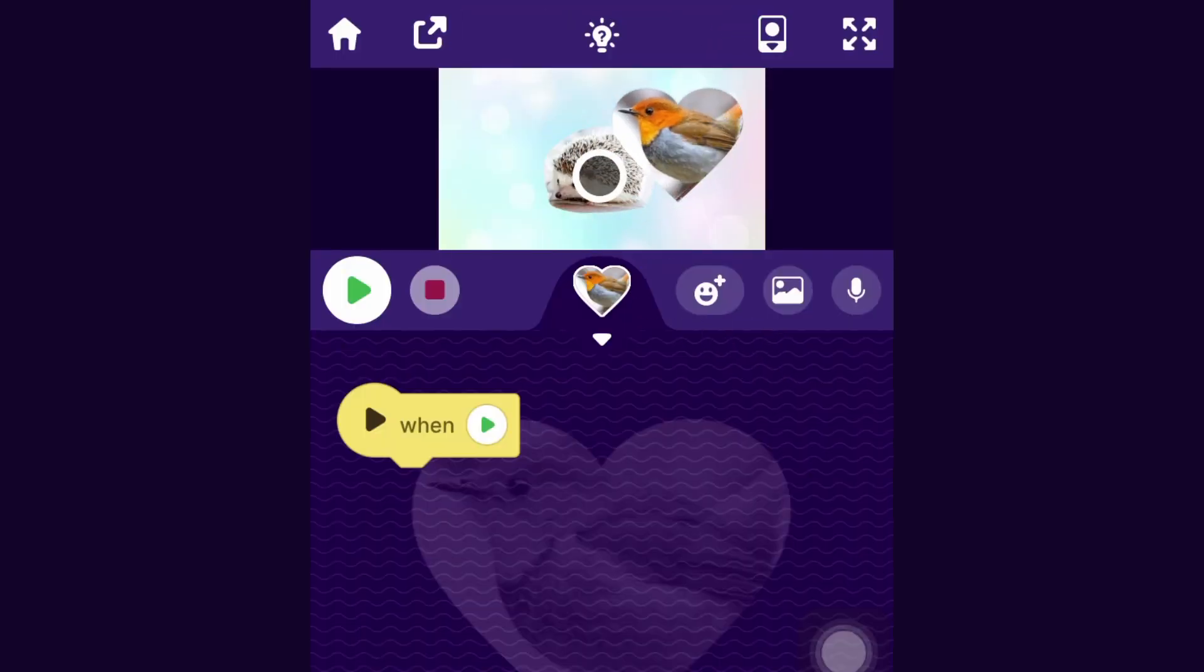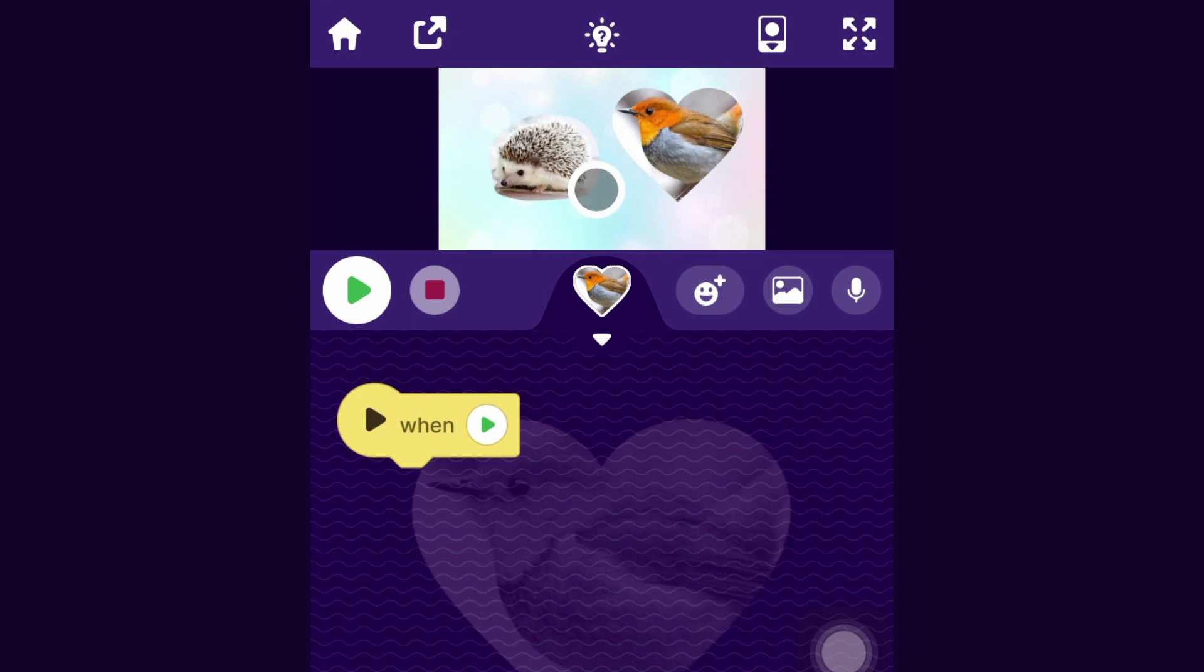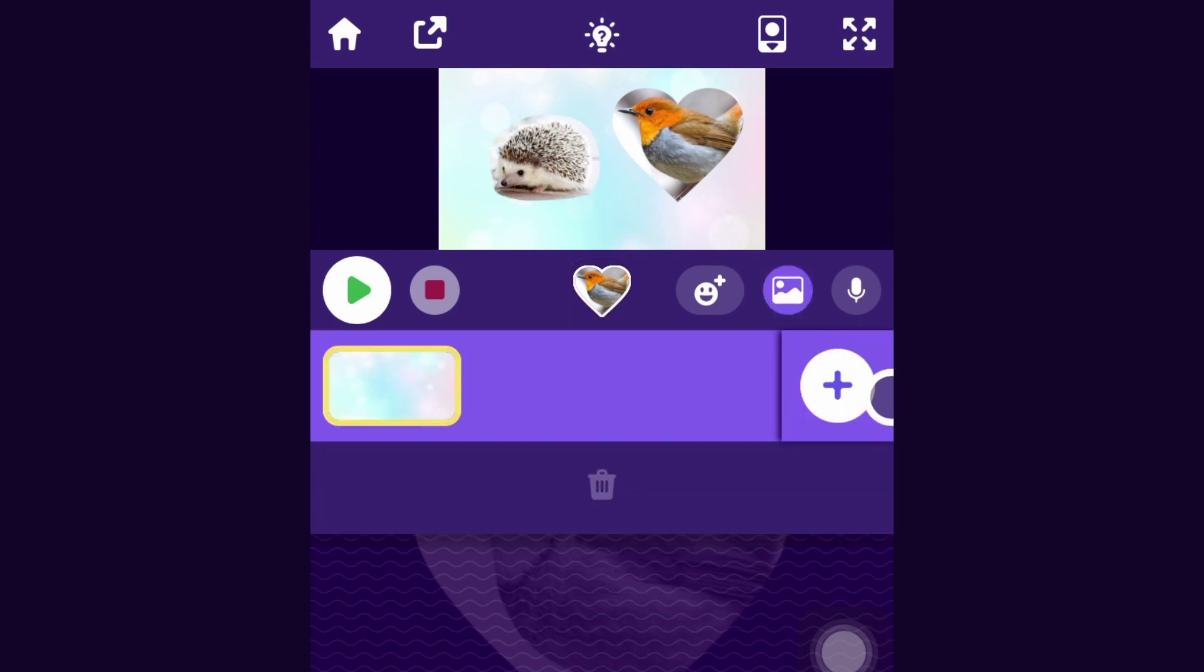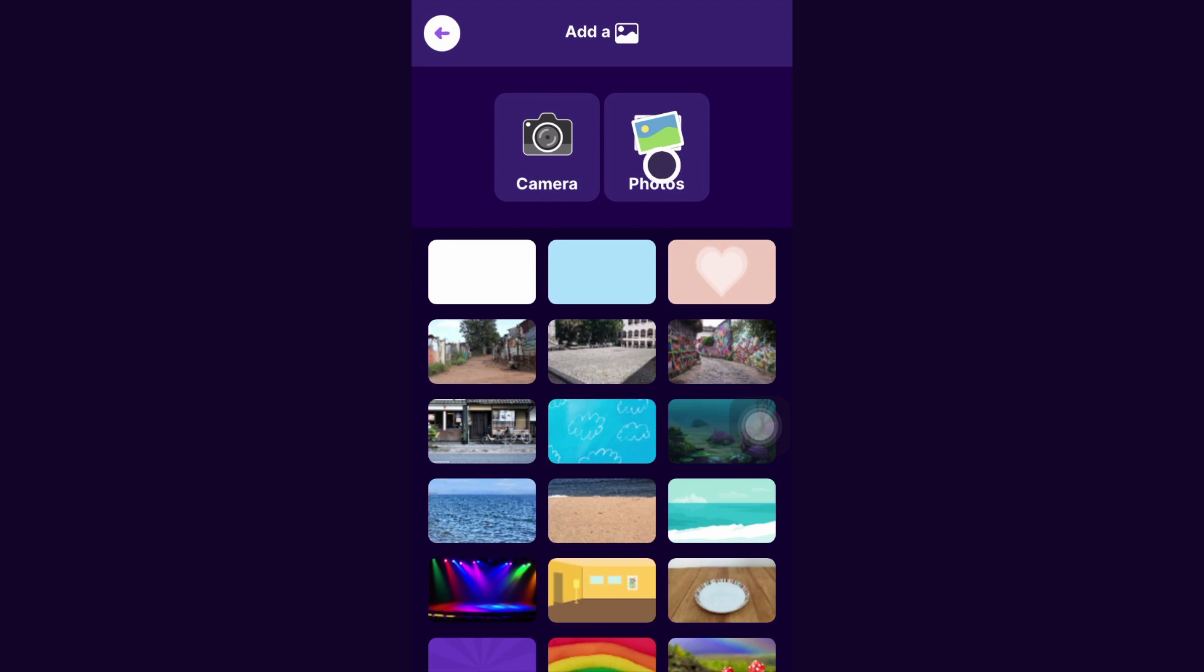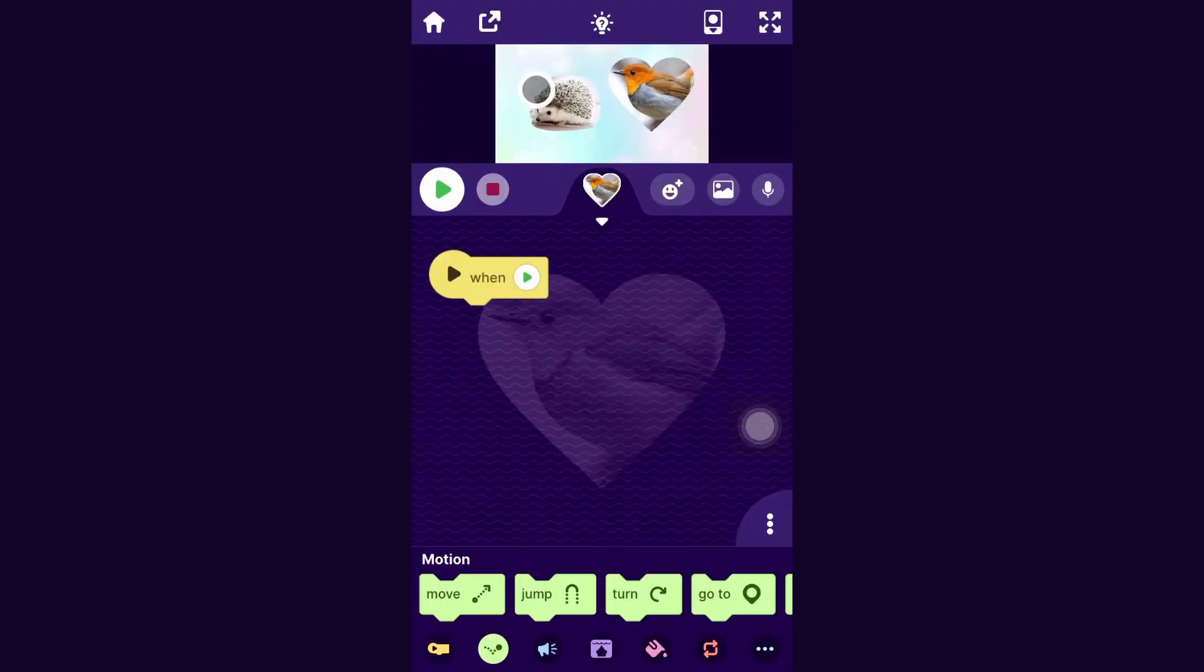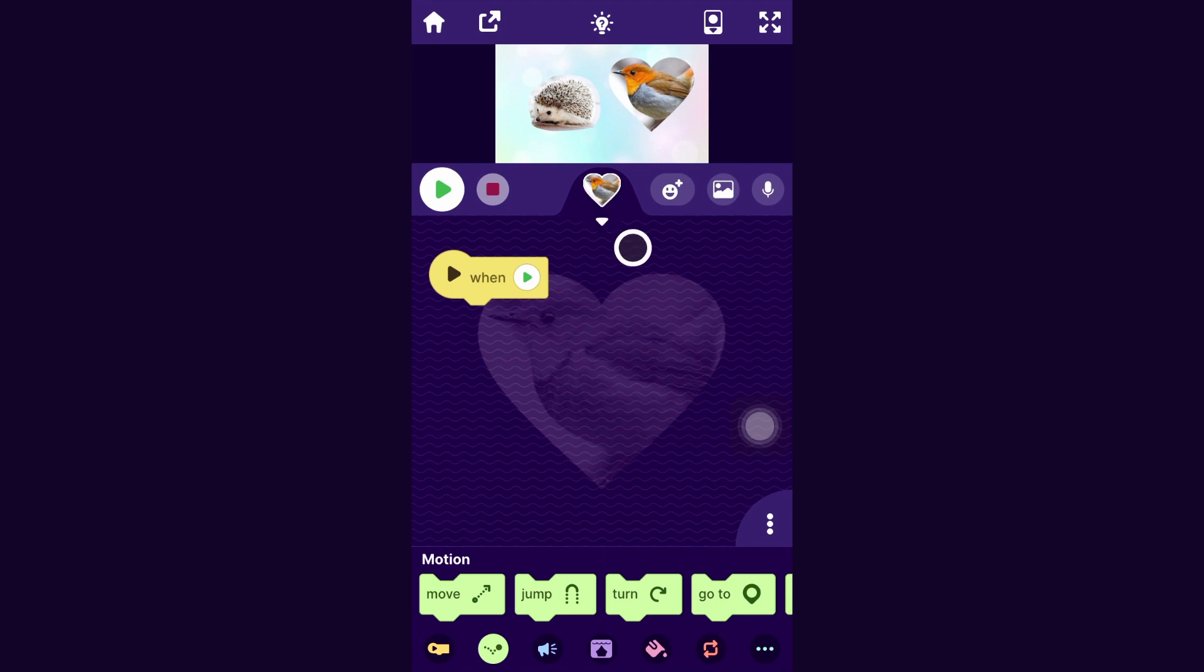You could add more backdrops by clicking this button and then the plus. Uploading backdrops is handy because at the moment you can't draw your own backdrops in OctoStudio the way you can draw your own sprites, which I'll definitely make a tutorial for at some point.